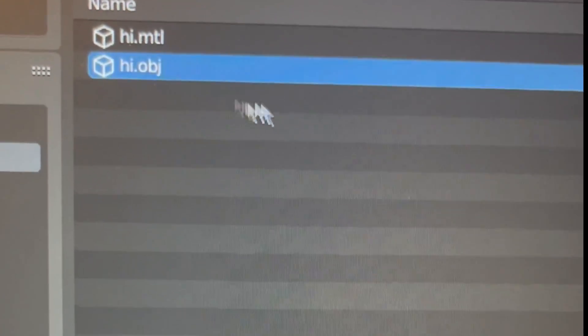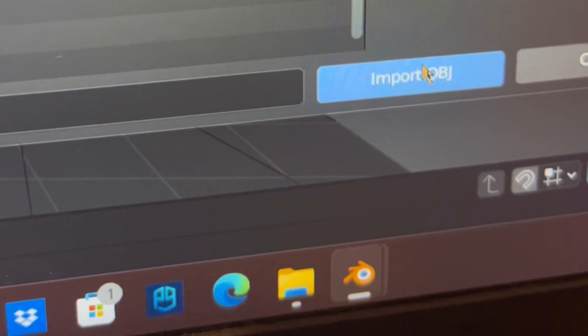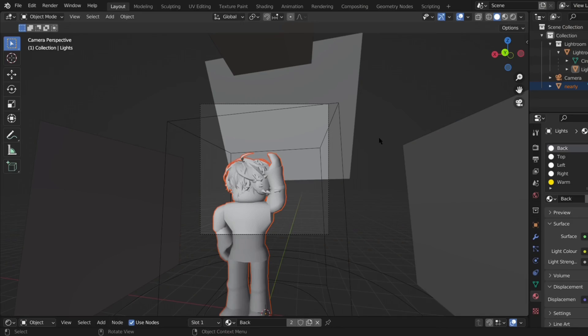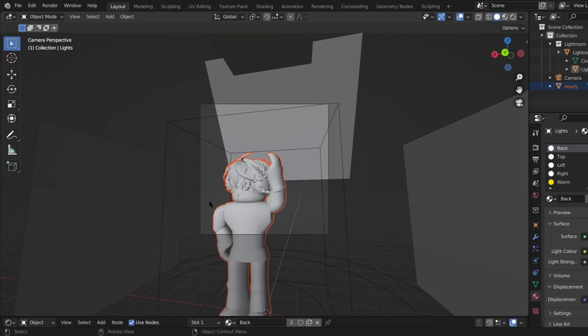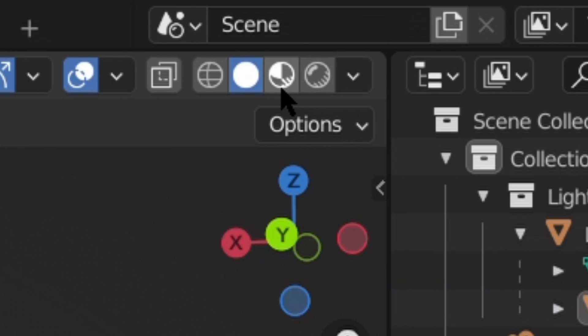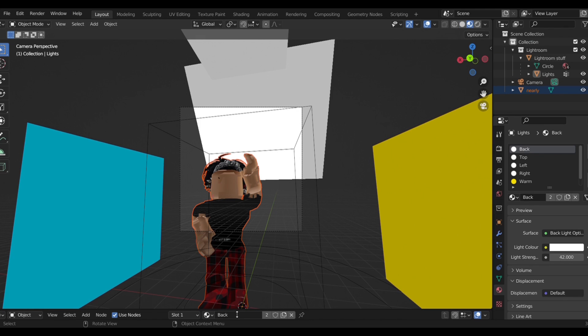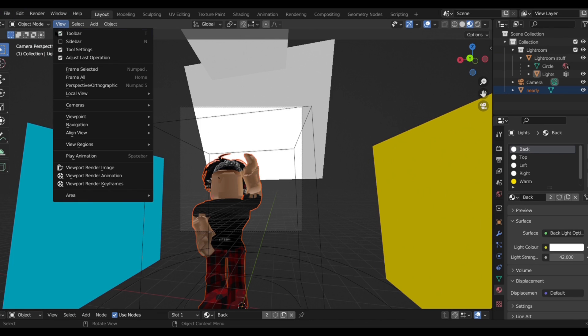Now click desktop and you'll see some things that says mtl and obj. You always want to pick the obj one. Press import obj and then you'll see your character. So now that you have your character loaded in, you're going to want to press this button in the top right hand corner and this will kind of show some of the colors of your avatar.